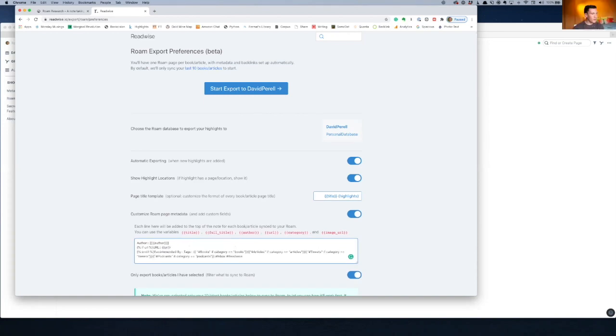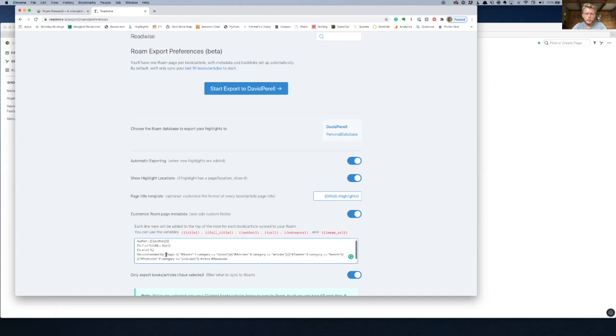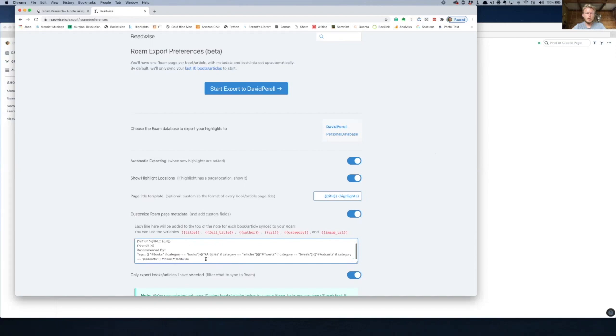So where did you find all this? So I actually kind of helped the Readwise guys make this integration. I didn't help build anything, but I helped talk them through what I would really want to see in it and then helped them do some of the last beta testing before they released it.